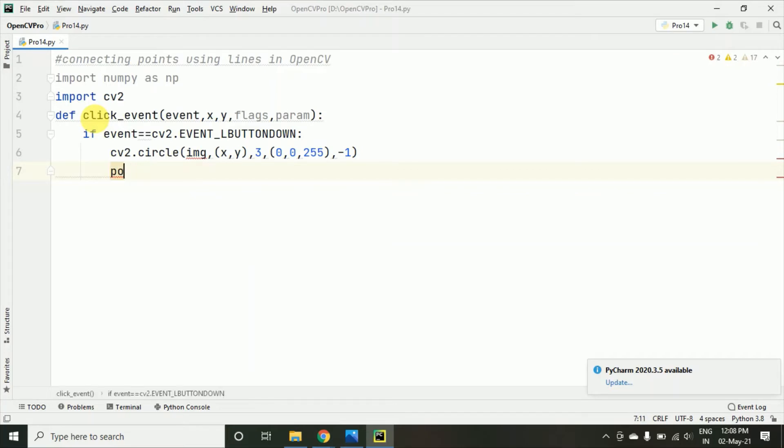Now, here I am just creating points and this will be a list and here I am just appending. So, here we will be appending the x, y coordinates.